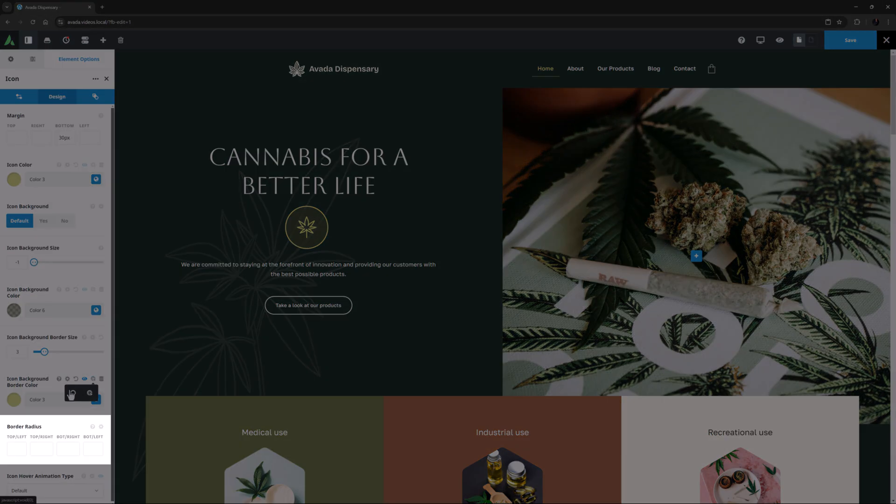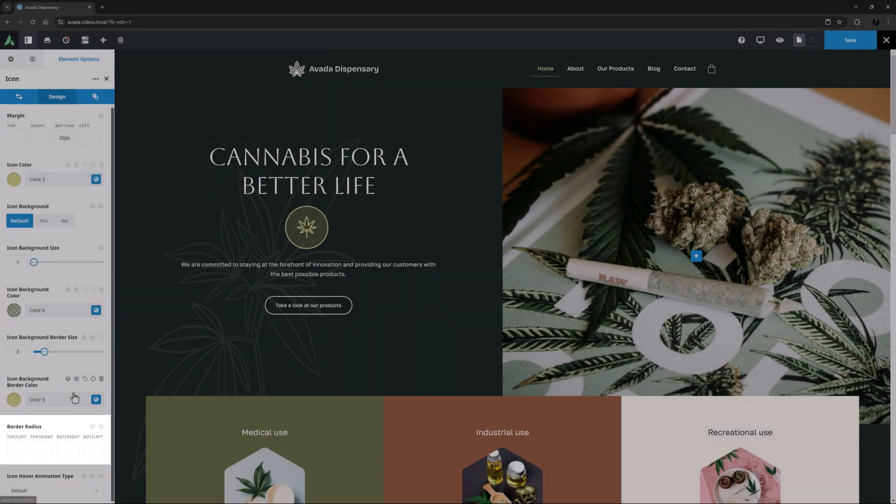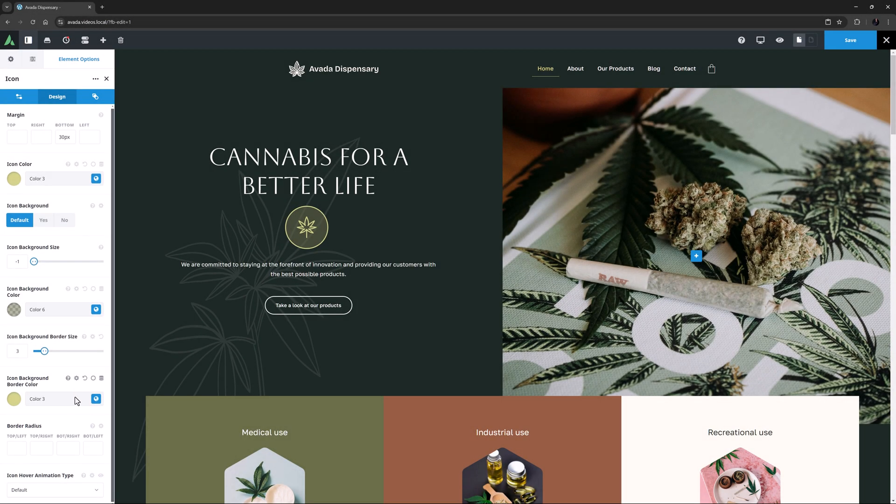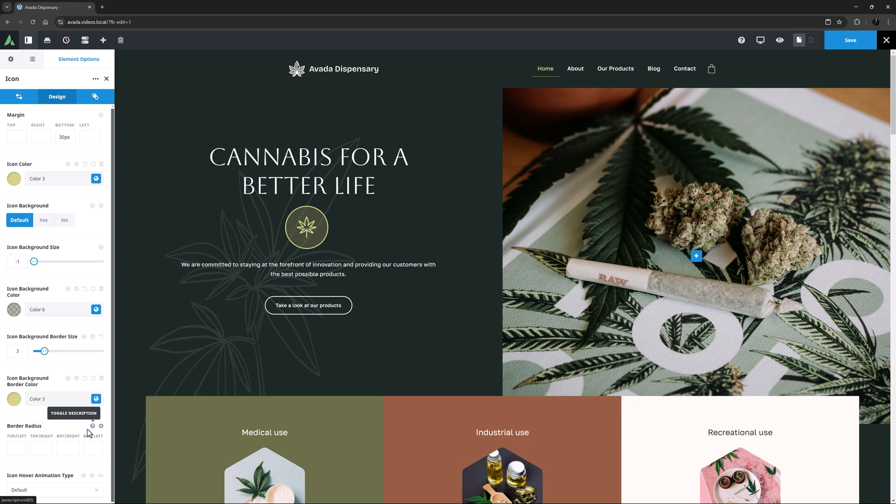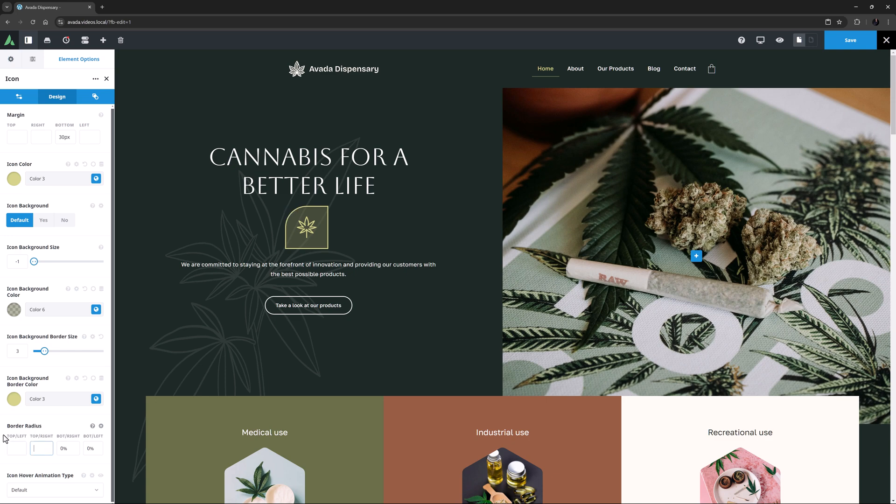Under this, the last background related option is the Border Radius. It's set to the default of 50%, which gives us a circle. But you can set each border independently. For example, if I set all four borders to 0%, we get square corners instead. I'll just remove those to go back to the default.